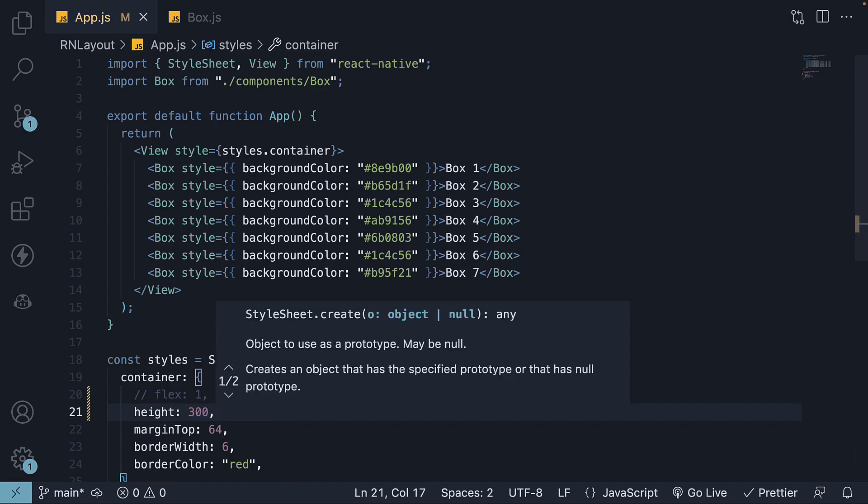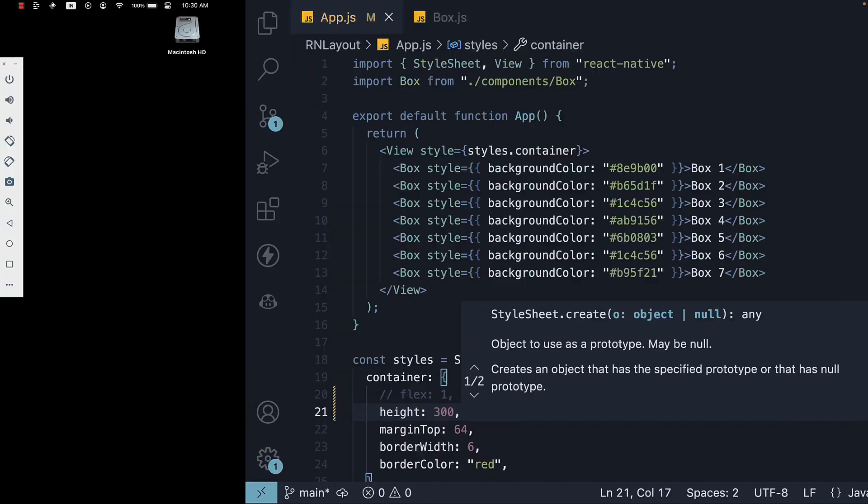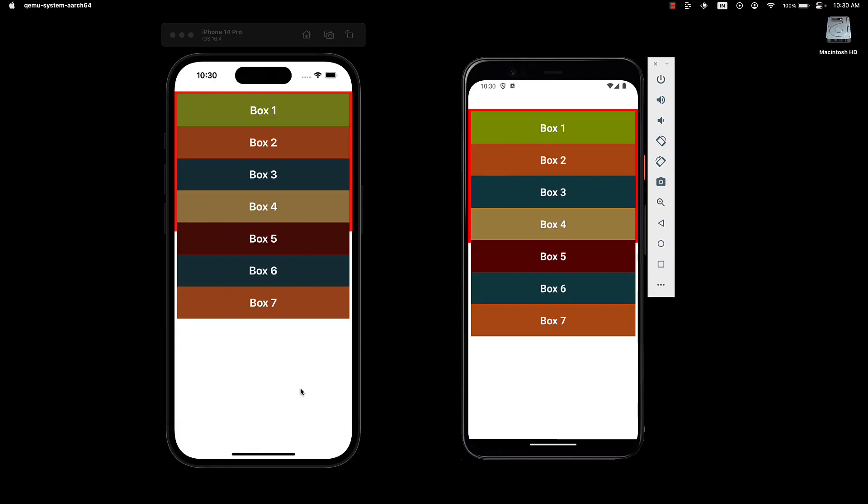Take a look at the UI. You can see when there is not enough space, the items overflow the container. To prevent this overflow and handle limited space more effectively, we can use the flexWrap property.